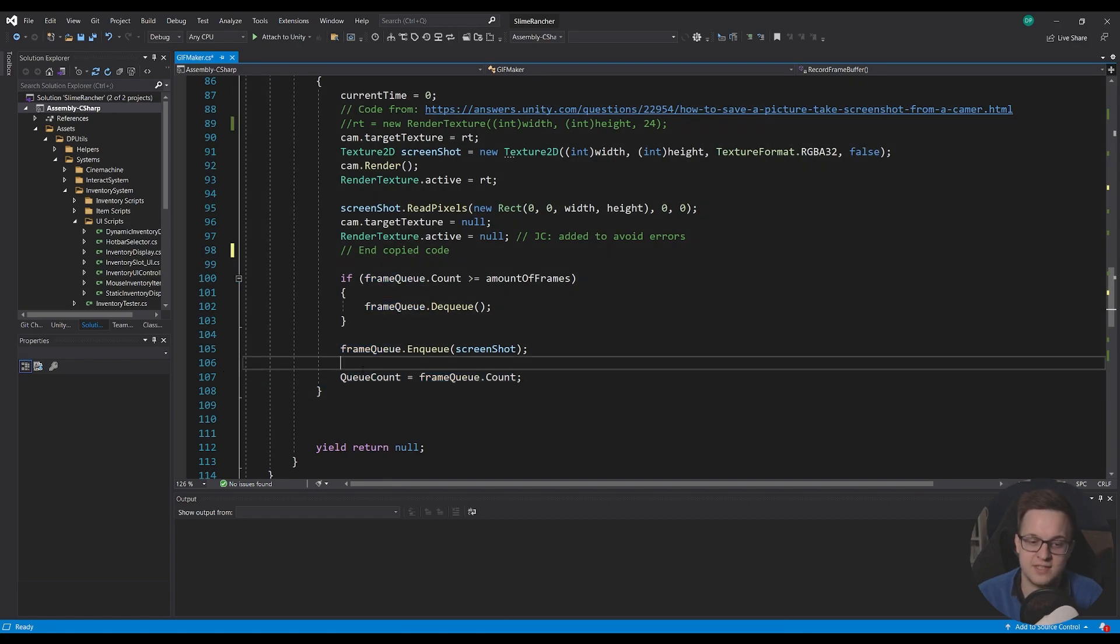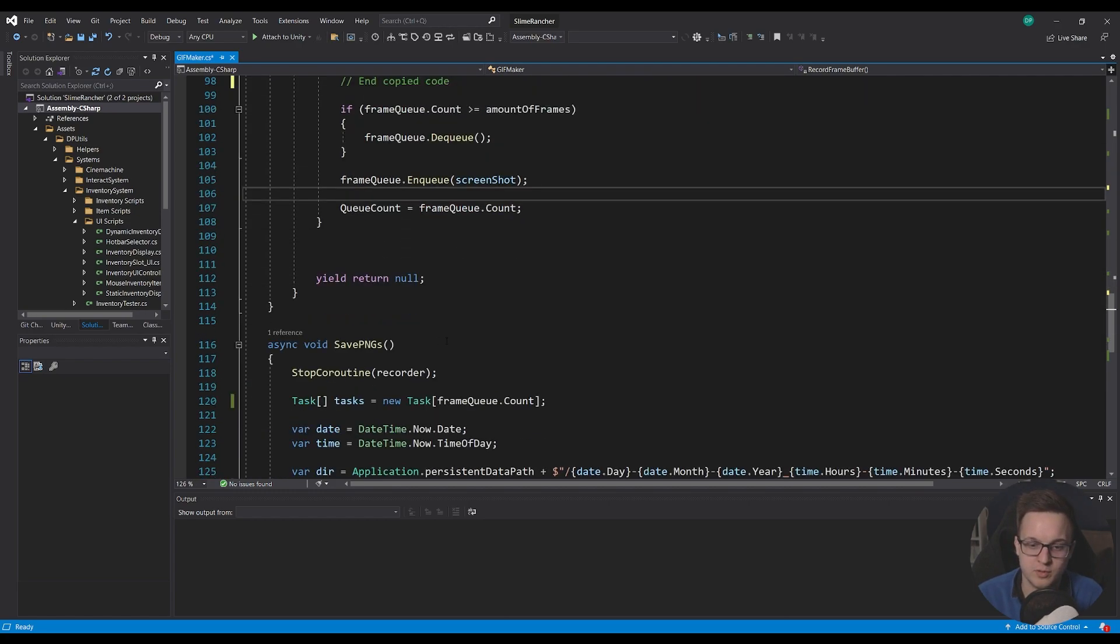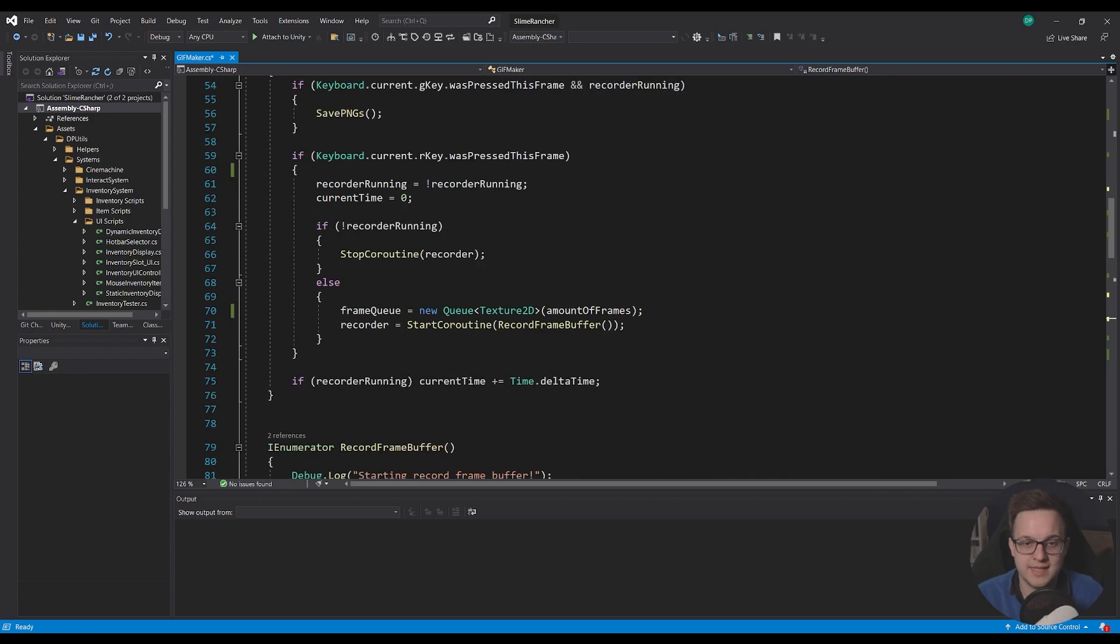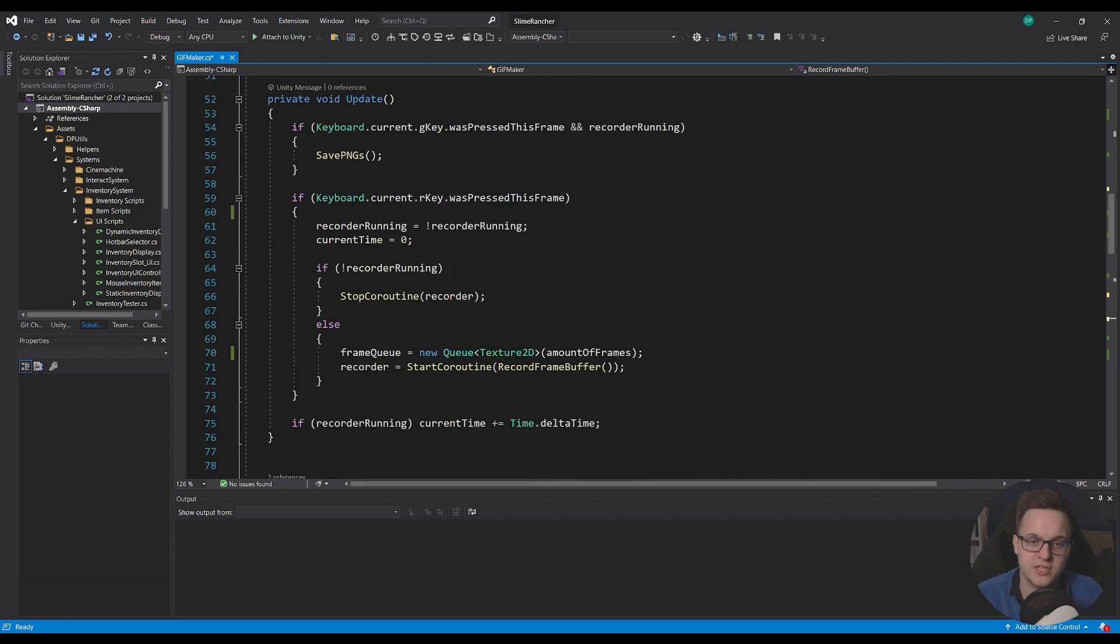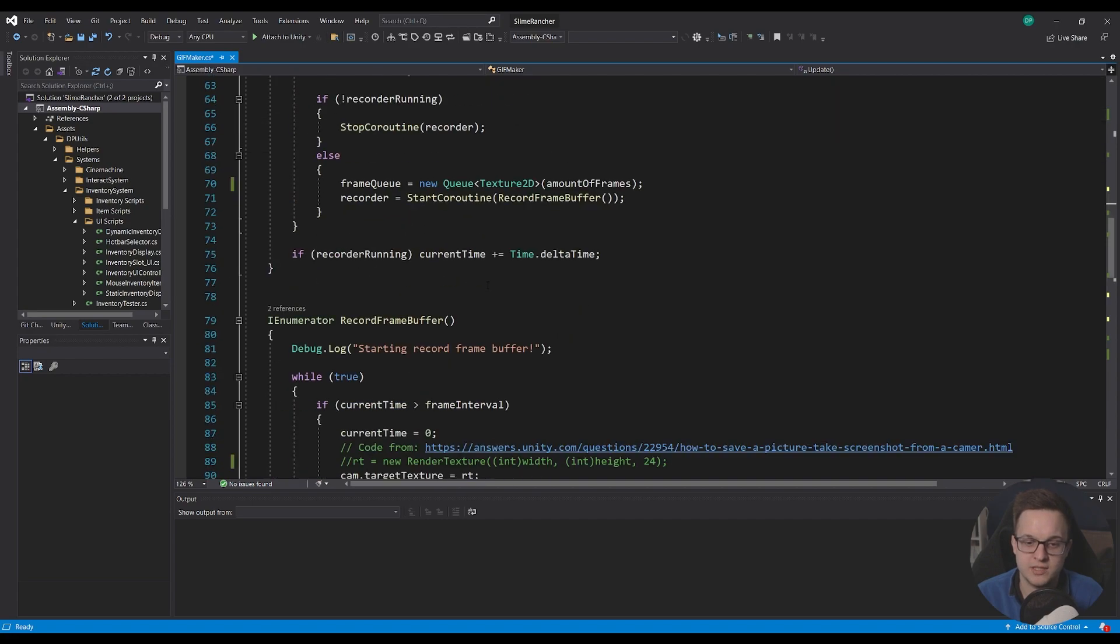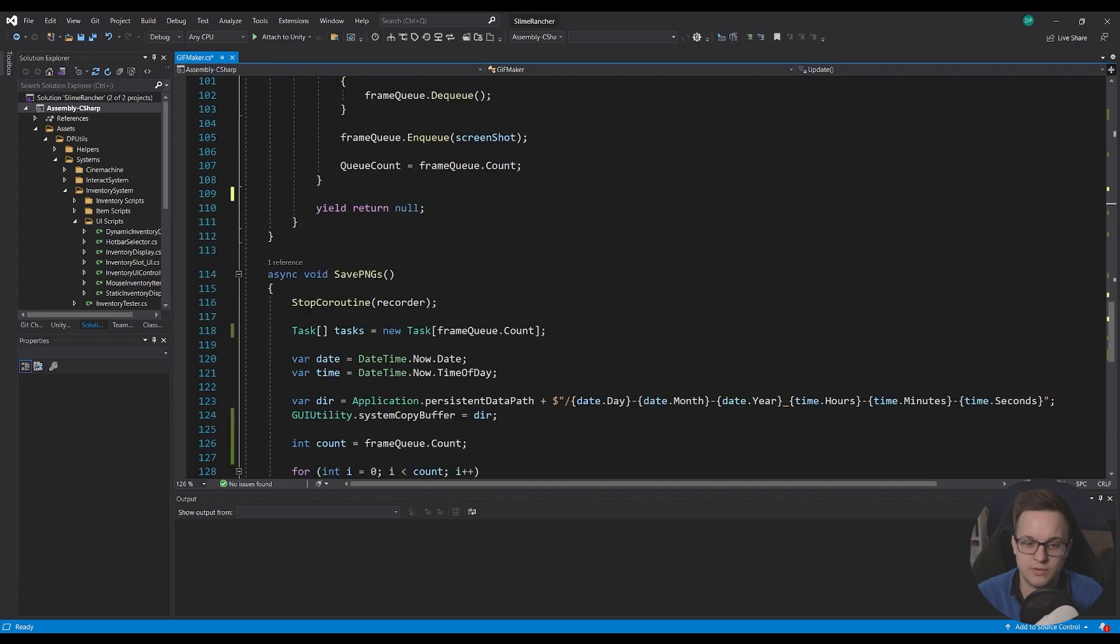So this isn't necessary, this was just so I could actually see it in the inspector, it was more for debug purposes. So once that's running it'll keep that buffer of screenshots and then I can press G on the keyboard and that will save our PNG. So let's have a look at what that function's doing.